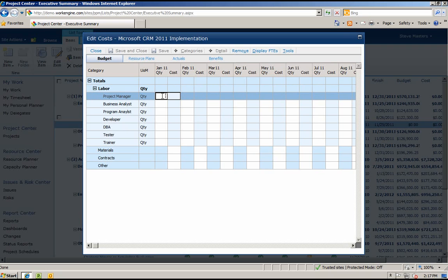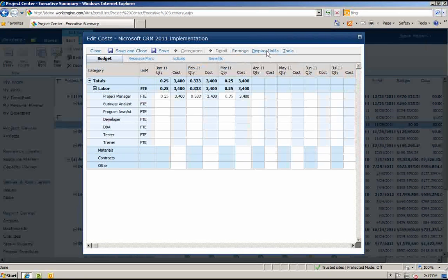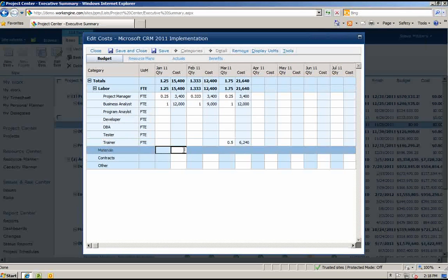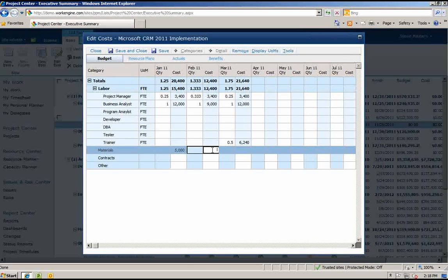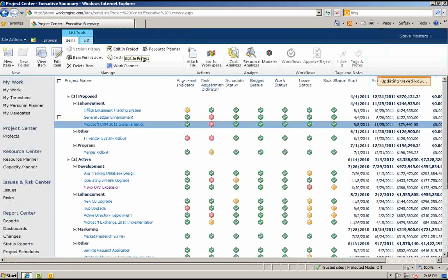Entering cost information is simple. You can either enter in hours for labor cost categories, which would show the total cost based on hours and rate. Or you can enter FTEs, which would take into consideration the number of days as well as the rates to give you your overall costs. You can also just enter a flat cost amount in the field for material or any other cost category that does not require calculations, such as hardware, software, etc. Once we are done editing our cost plan, we can save the plan.